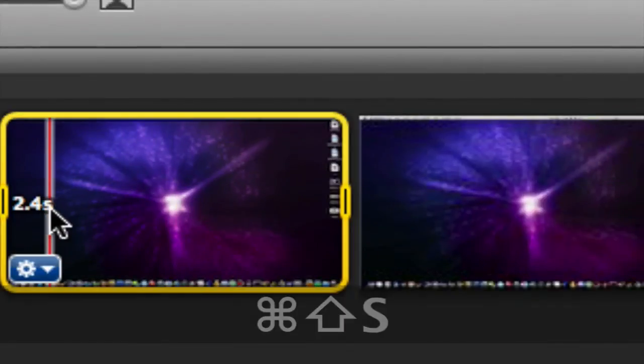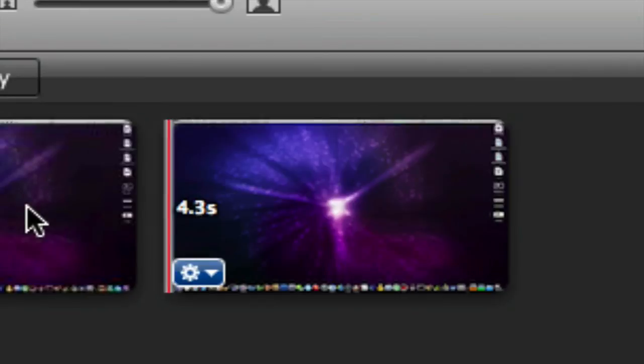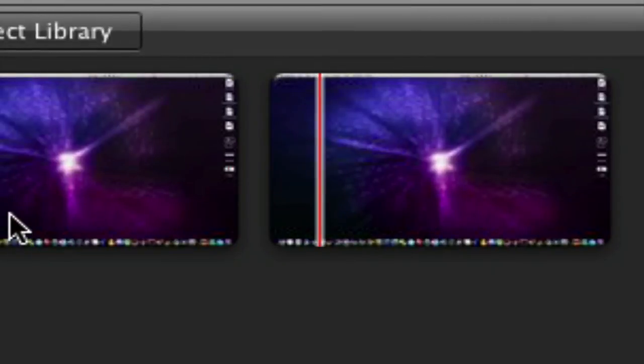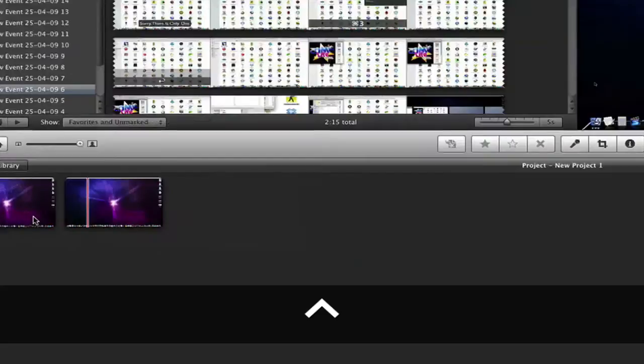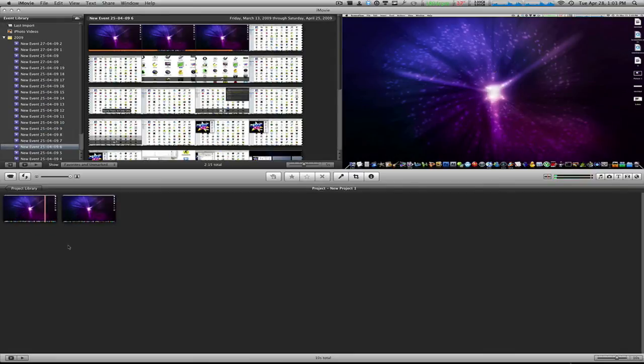Select this to get rid of it. There you go. Okay guys, that's basically it - that's how to split your iMovie video clips using a keyboard shortcut.